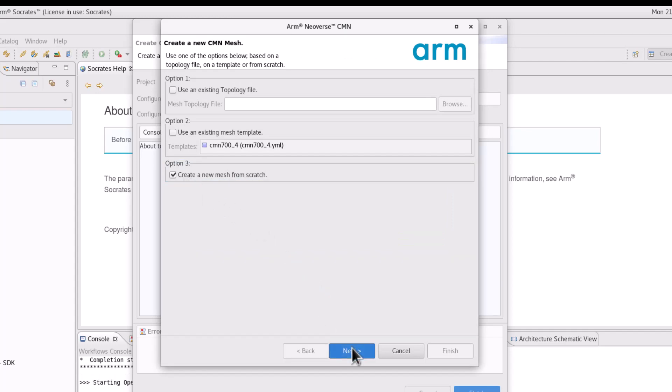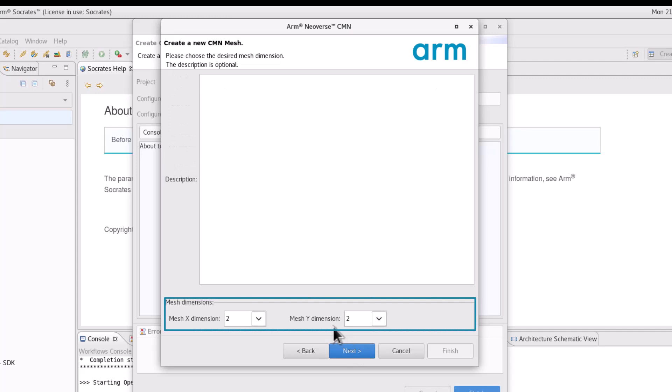On the first page, you can select the size of your mesh. The CMN700 mesh can be configured up to 12 by 12.